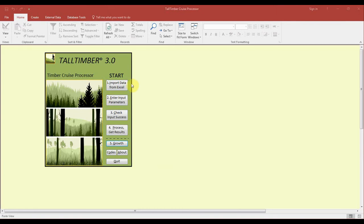At this point we've imported our data, changed the input parameters such as species codes and basal area factor, generated a profile report to check on the status of our dataset, and generated reports either individual or combined which will give us some of the data necessary to go through step 5 which is the growth modeling portion.